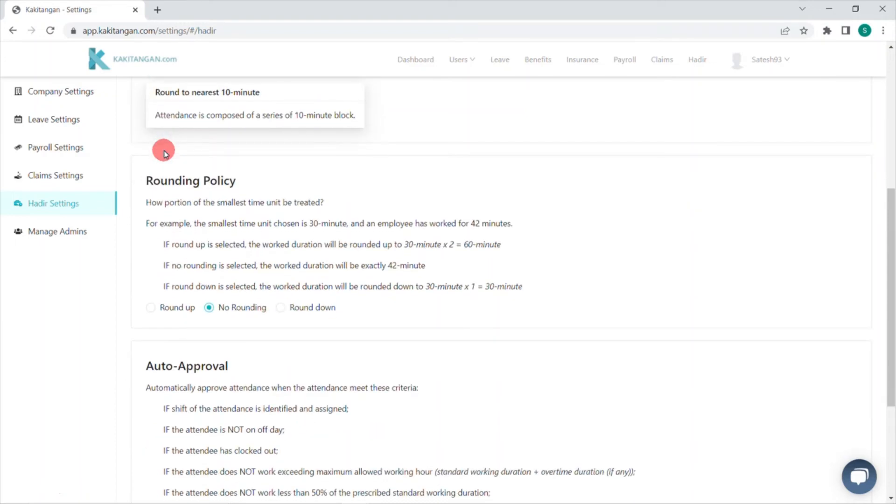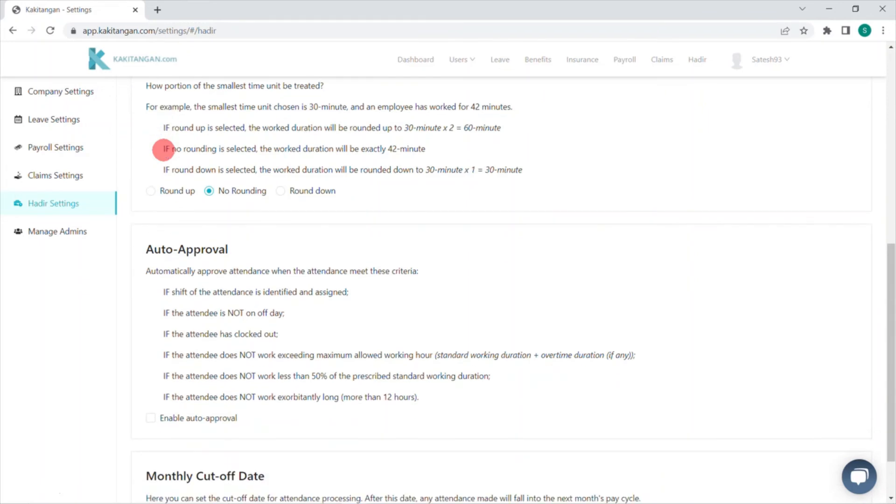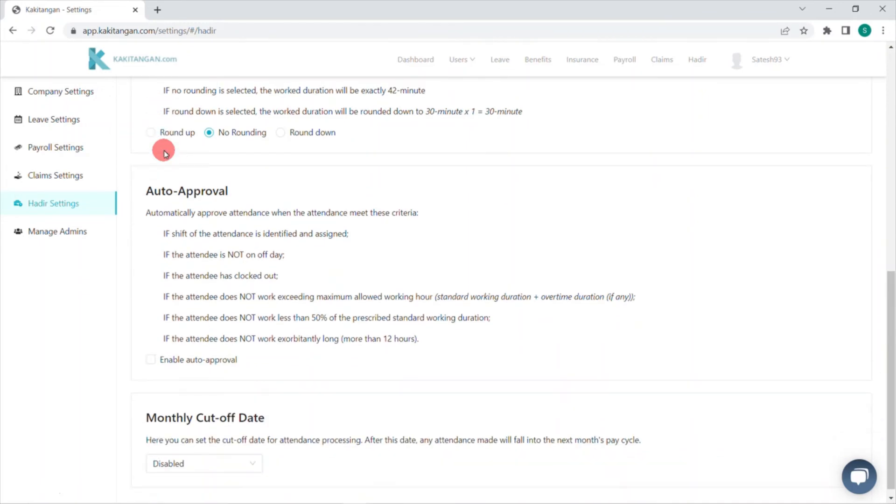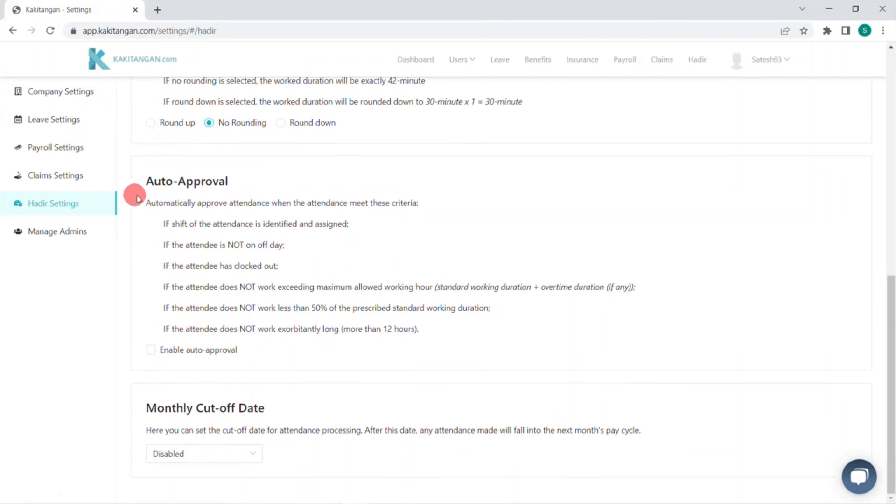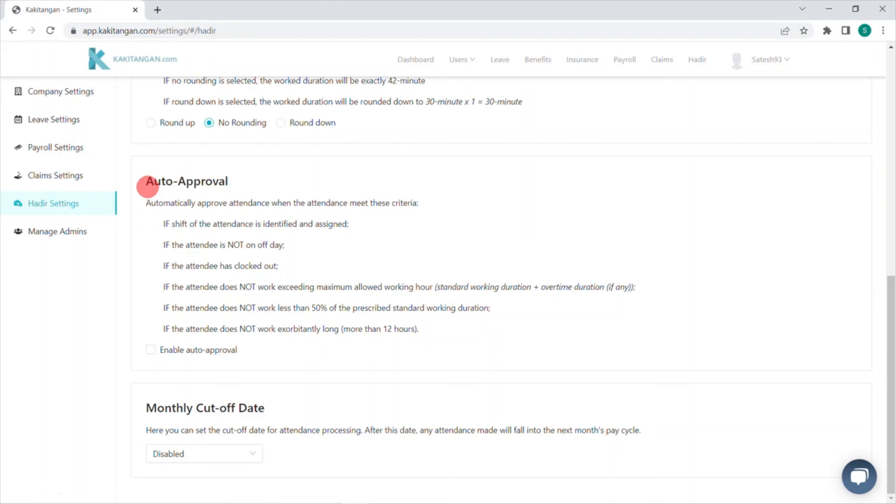Now, we have auto-approval. This feature in our system will save your valuable time by tackling some manual work of checking and approving attendance reports one by one. The auto-approval will reduce your burden when you enable auto-approval by clicking on it. Our system will detect and approve the attendance if it meets these two criteria.